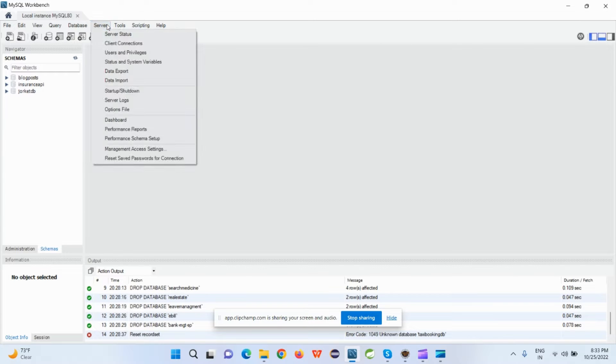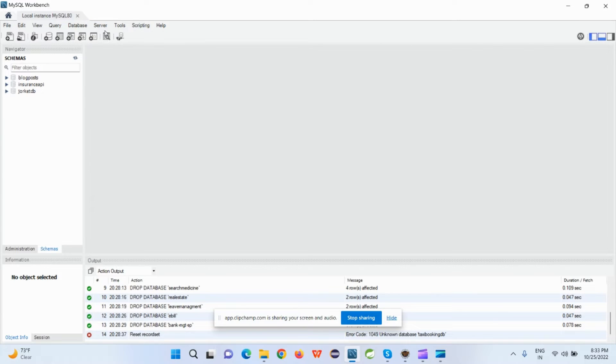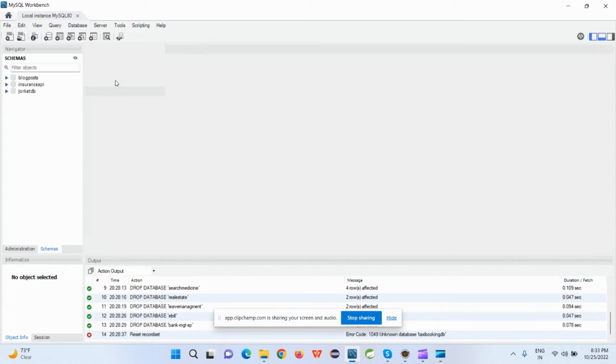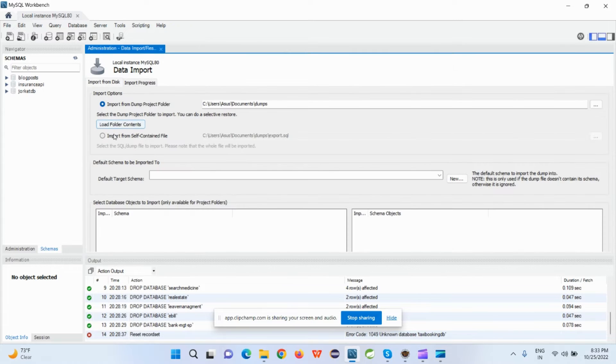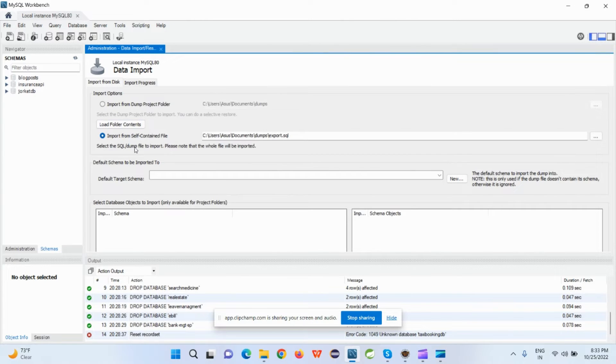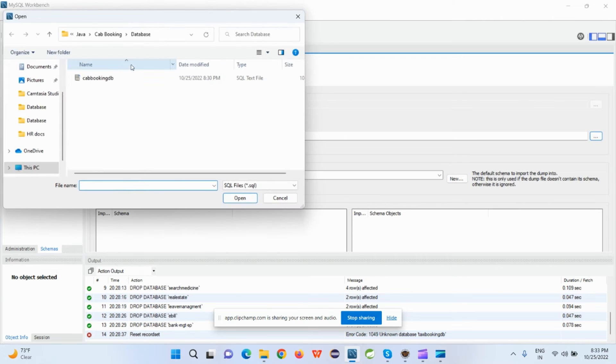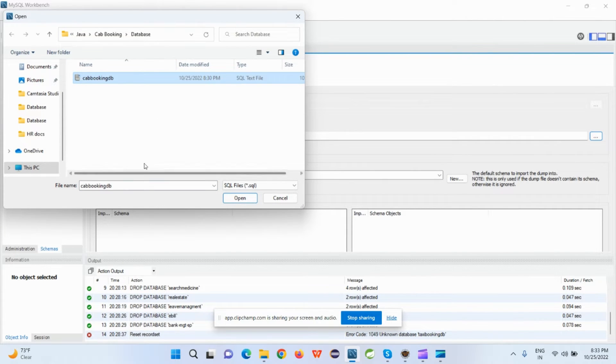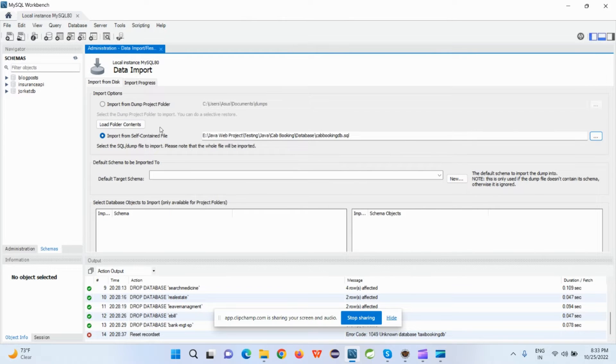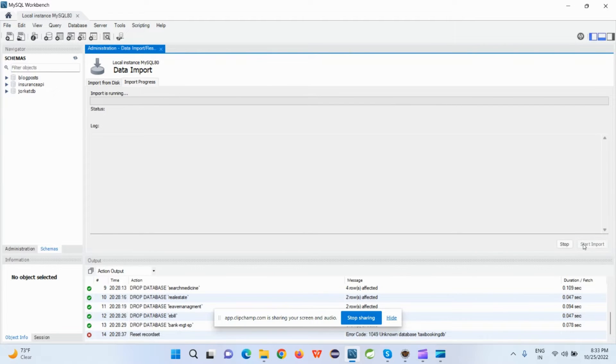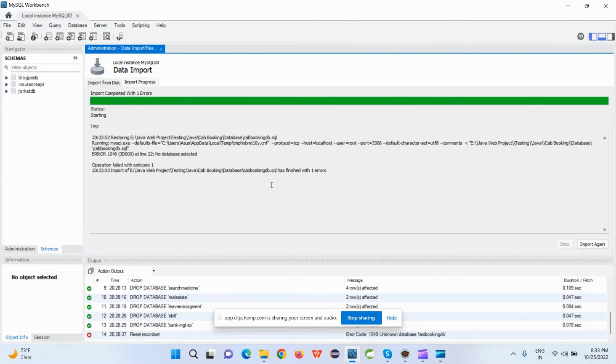Let's suppose I'm trying to import one data. For that, I just need to go to the Server section, then I will select Data Import. I select the same content file option, I browse my file. Suppose I want to export this Escape Booking database, and I just click on the Start Import option that comes under the Import Progress.